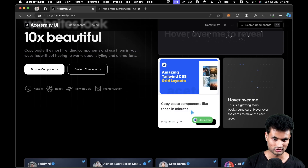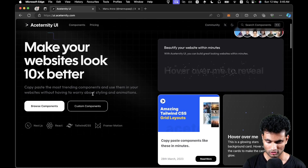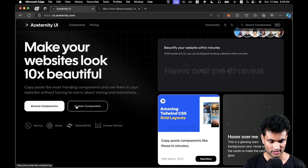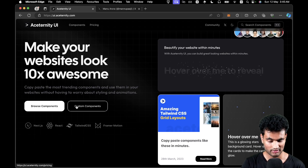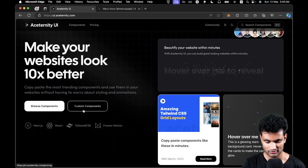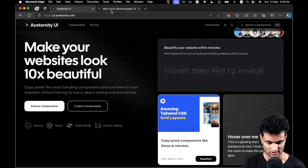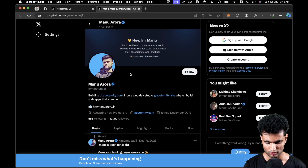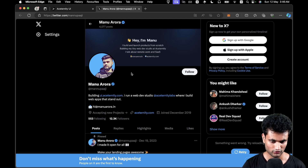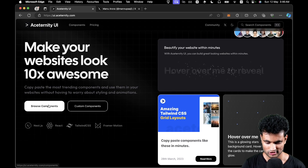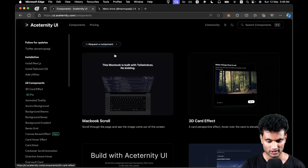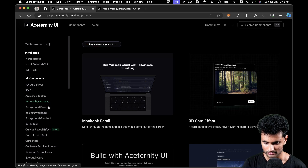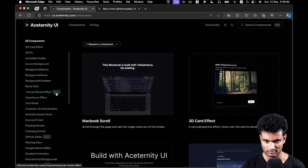There are two options: browse components and custom components. There is one main person behind Aceternity UI — there might be some open source contributors — but that one person can make you custom components if you want, and that person is Manu Aurora. Go ahead and give him a follow, he's a great developer. Now let's look at browse components — these are all the components you can use, and if you want to request a component you can do so via the Discord server link. I highly recommend joining. Anyone with the label 'new' is a pretty new component.